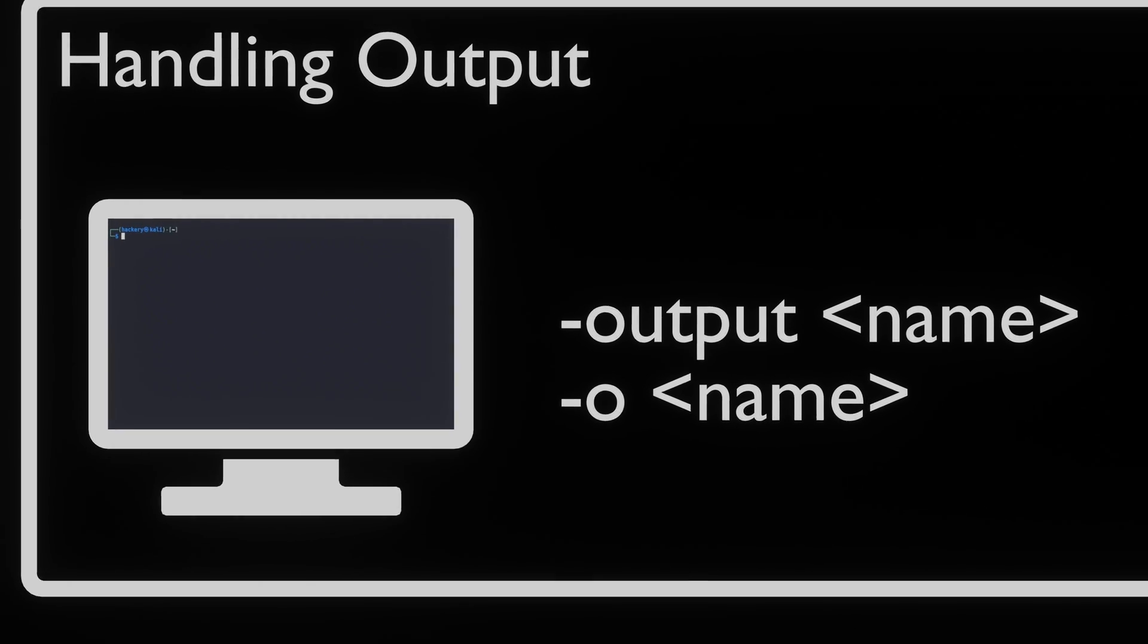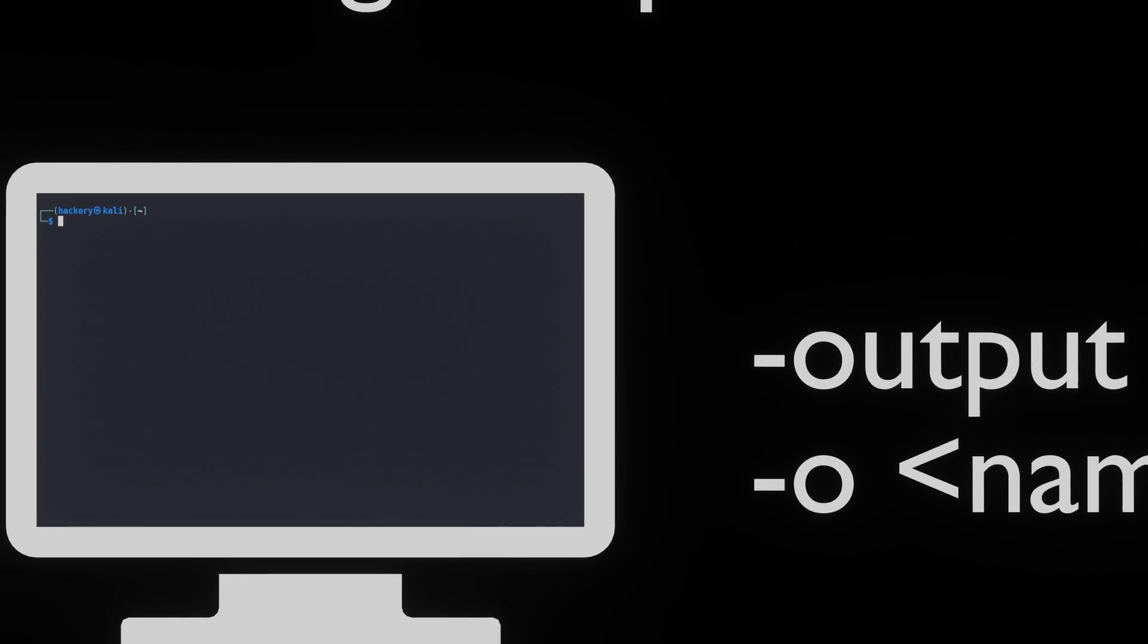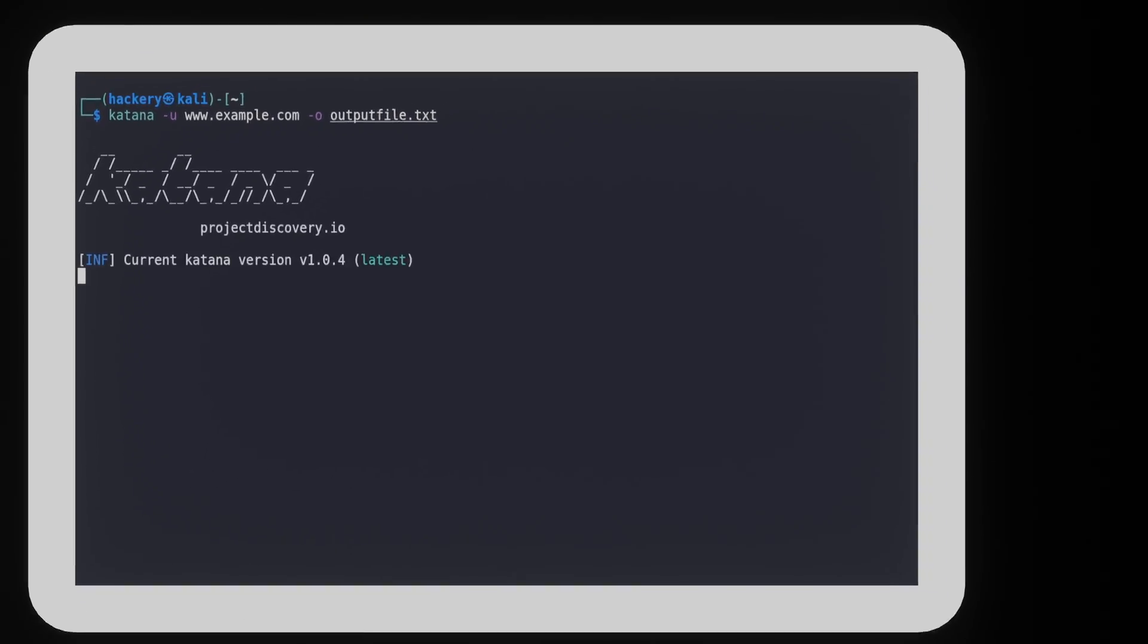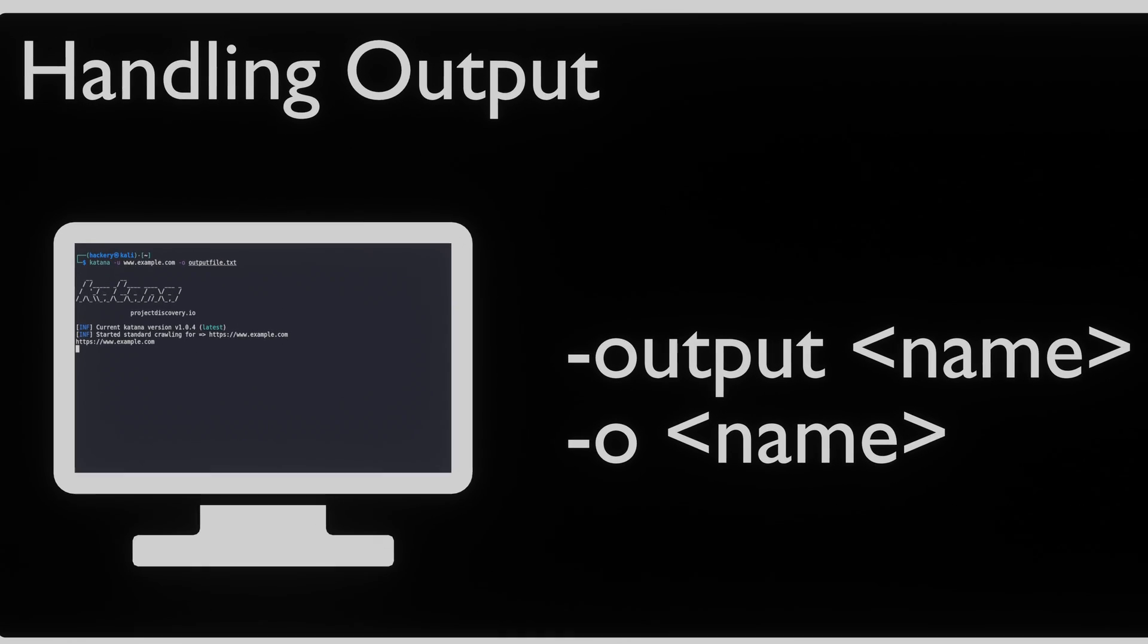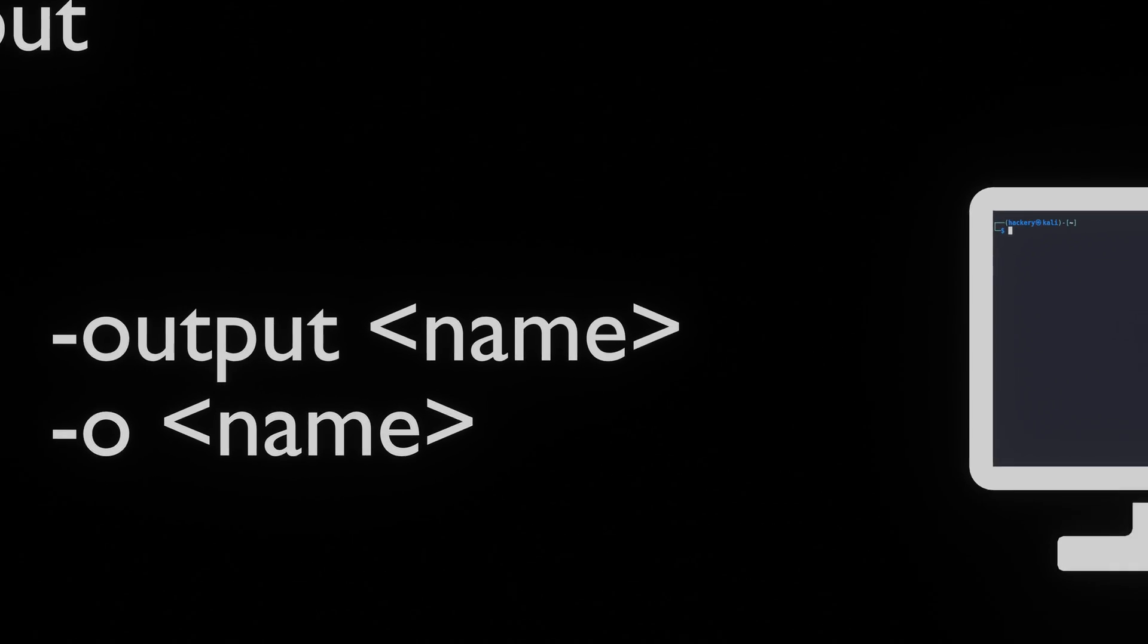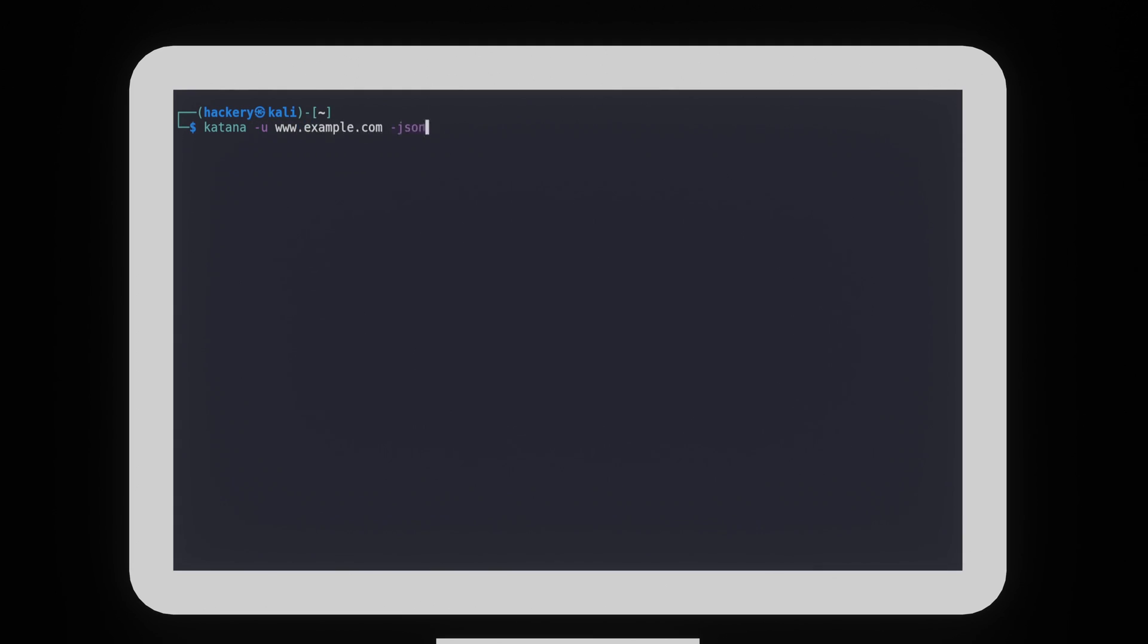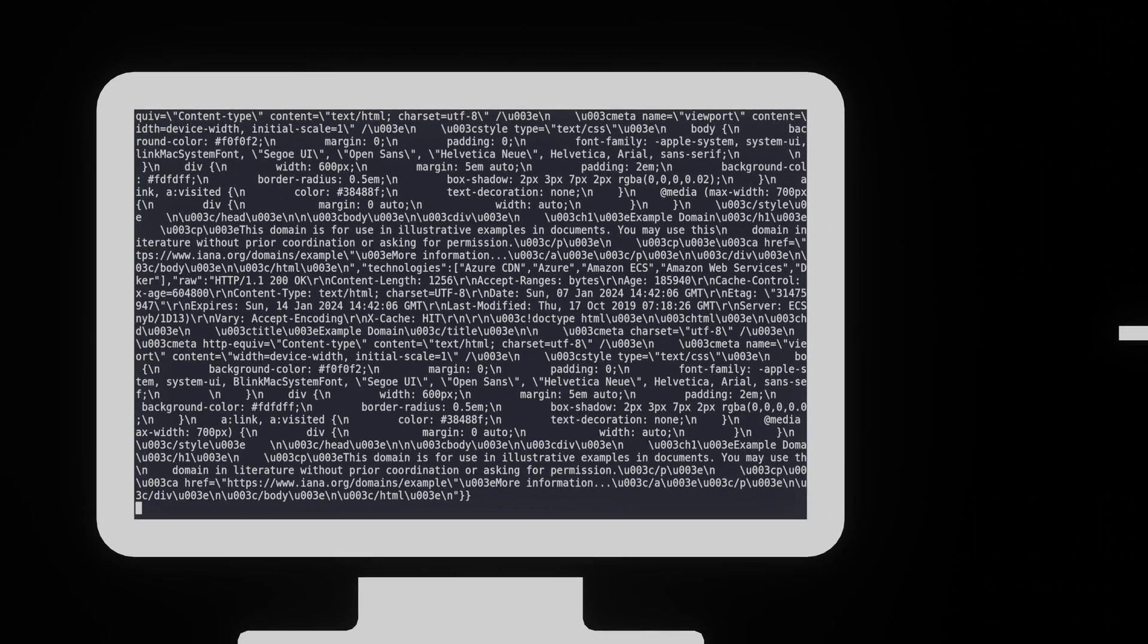By default, Katana outputs the crawled endpoints to the terminal. If we want to store the result, we can use the -output flag. By using the flag followed by a name, we can store the output as a plain text file. We can also store the output as a JSON file. This is done with the -jsonl flag. This flag changes the output to JSON output.